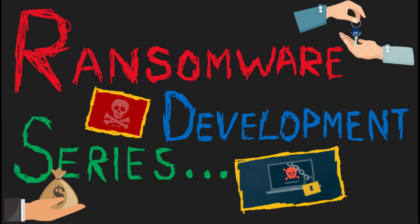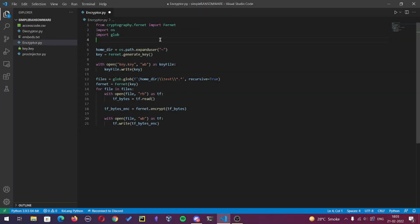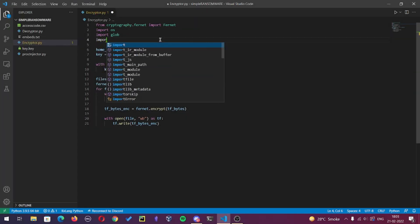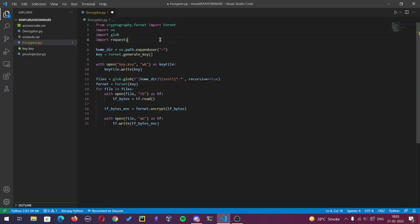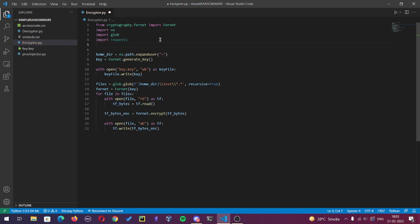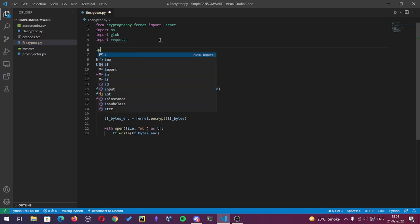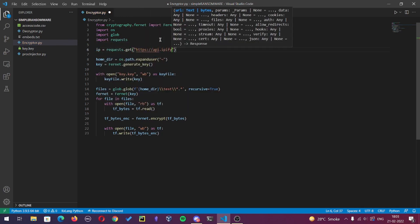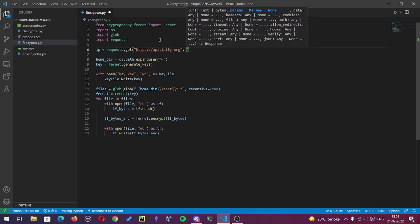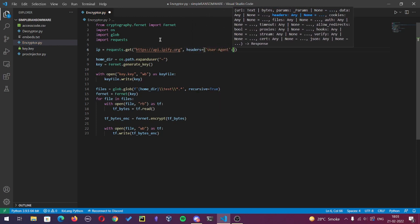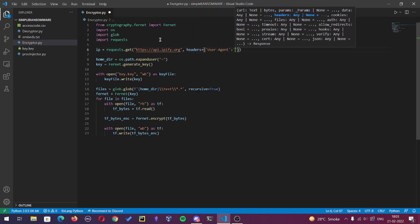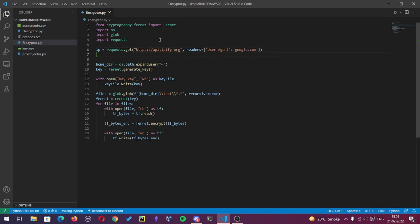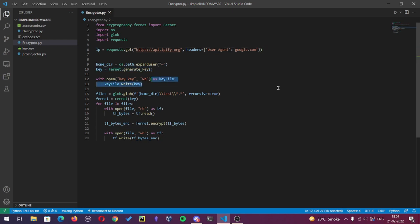So we'll start with importing some required modules. This code is used to retrieve the current IP address of the computer and will store in the variable called IP. I will comment the below code for now.